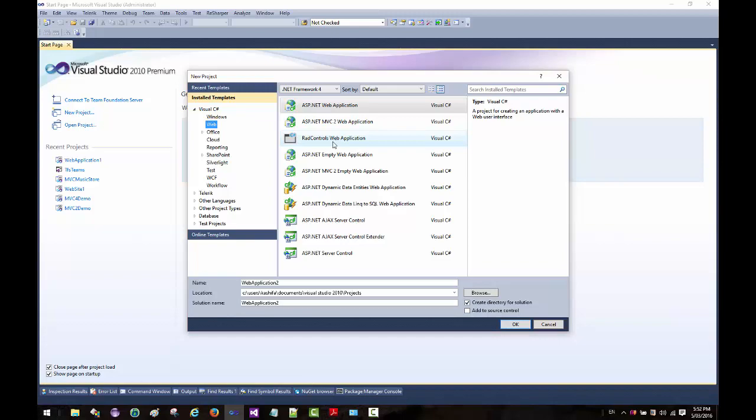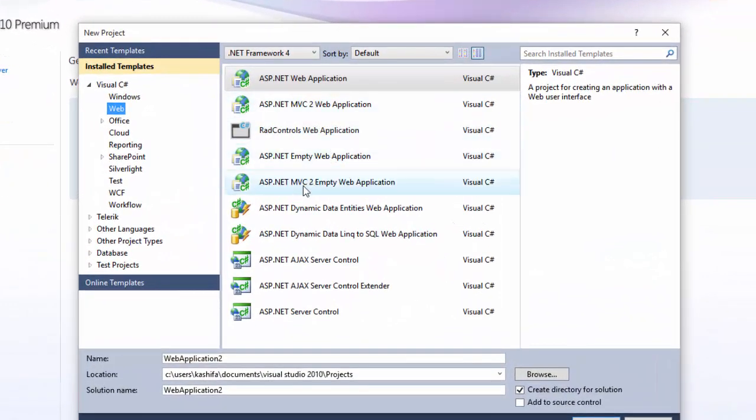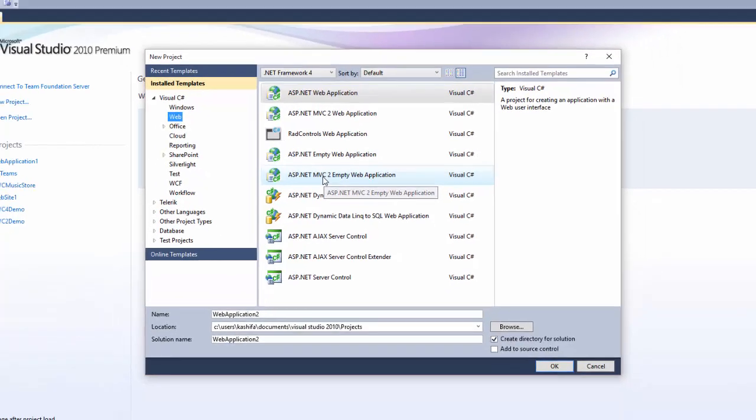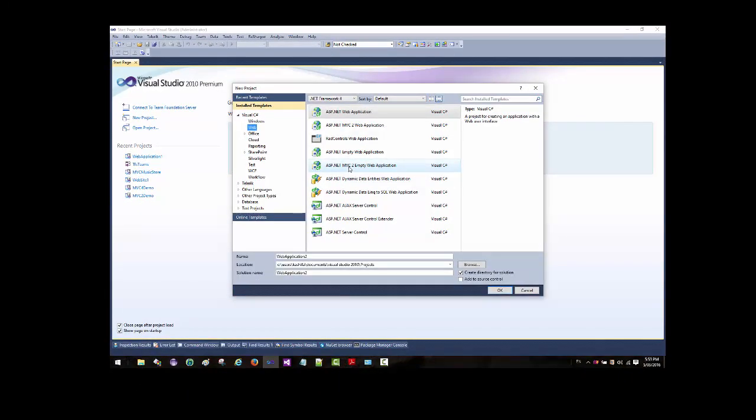You can see it has MVC 2 but not MVC 4. What if you want to use MVC 4 in Visual Studio 2010? So let's go about installing Visual Studio MVC 4 in Visual Studio 2010, just in case you're using Visual Studio 2010.